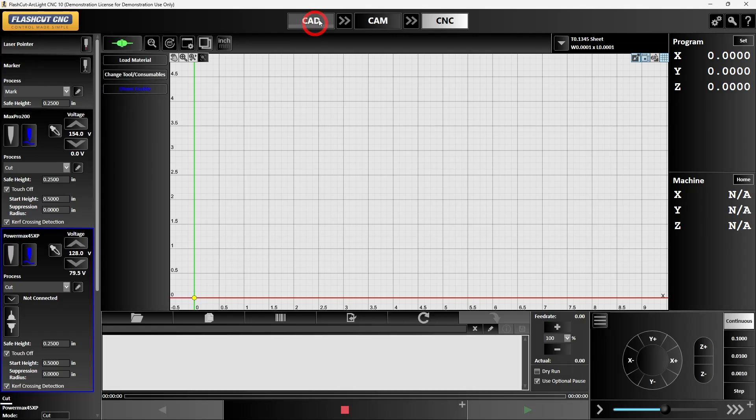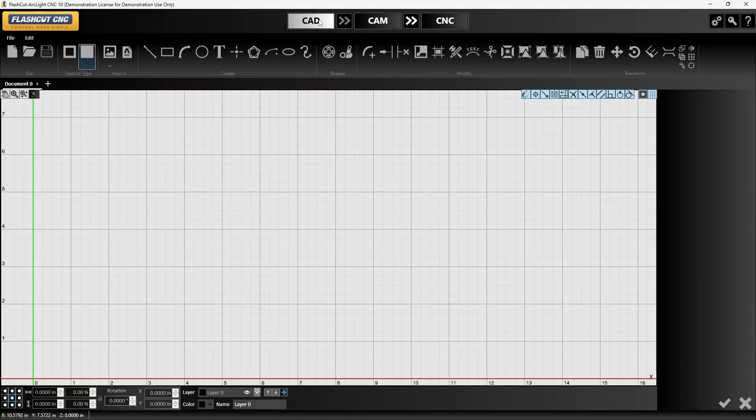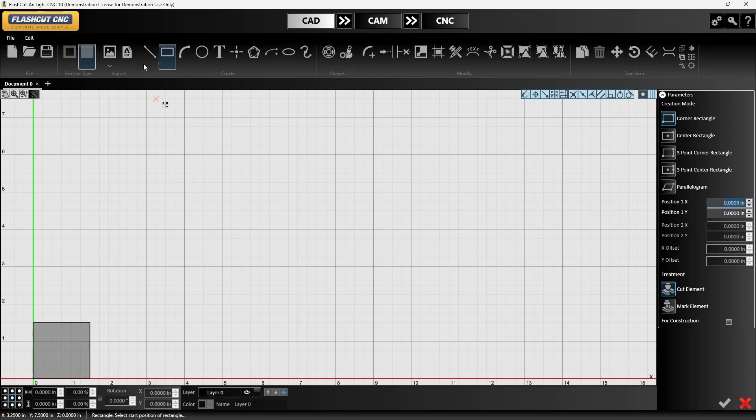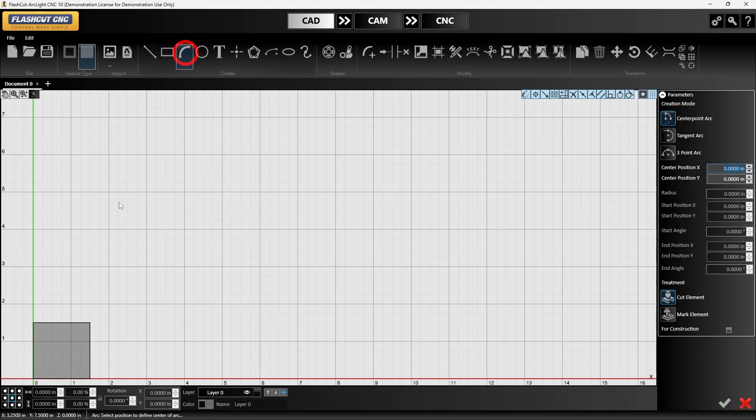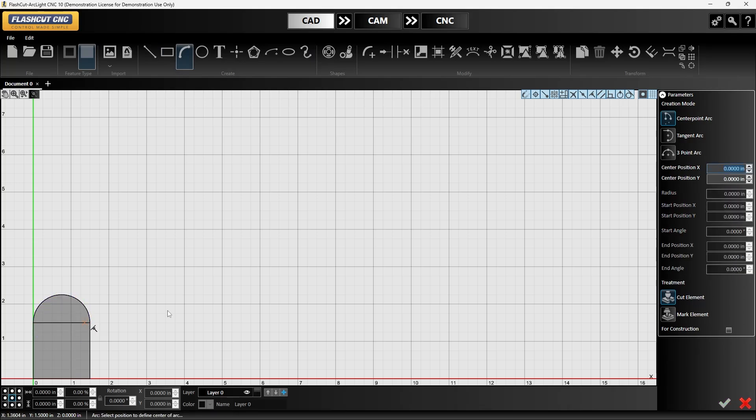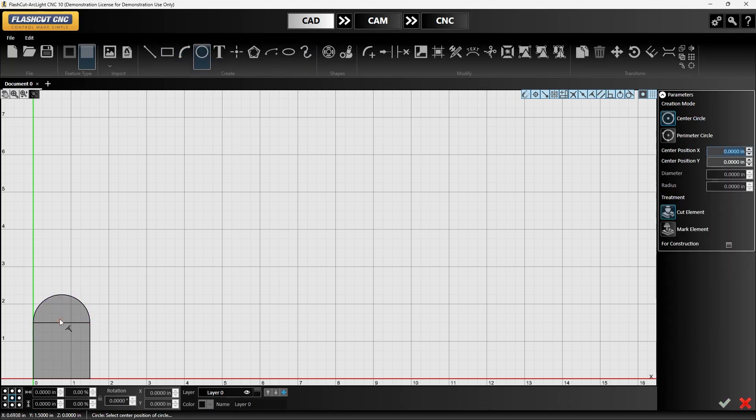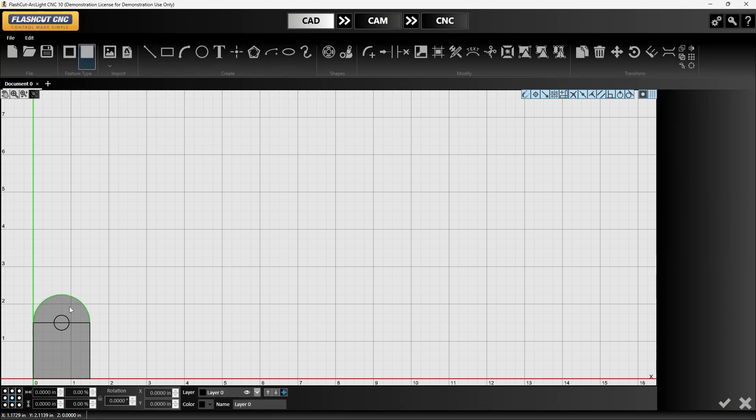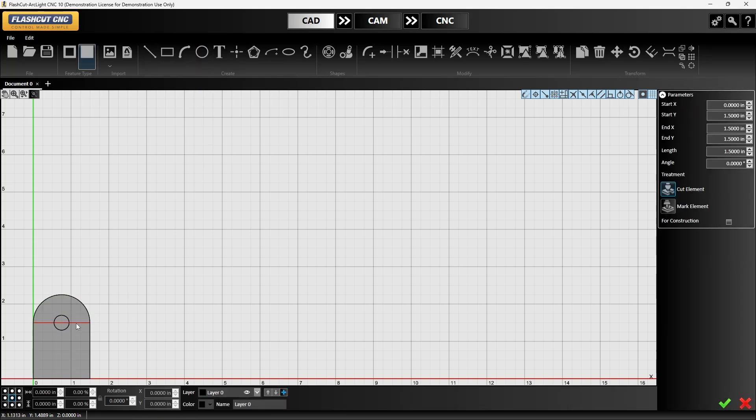From here I can go into CAD and start drawing up my part. I'm just going to make a basic pivot tab, put my bolt hole in there, delete my reference line and we got our pivot tab.